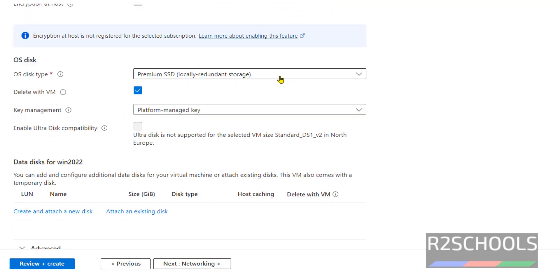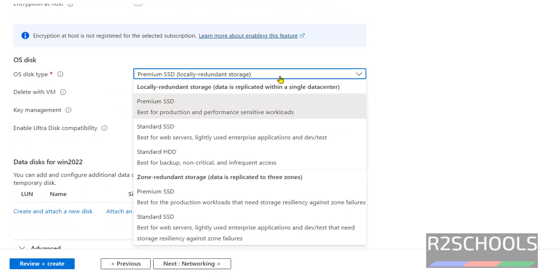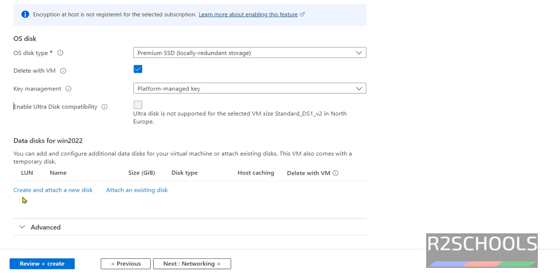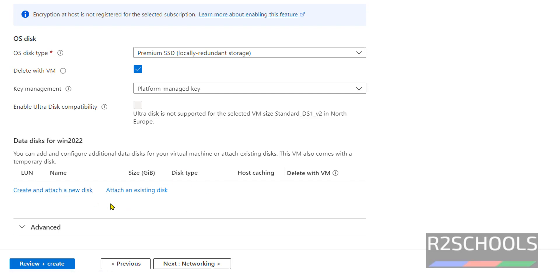By default it has selected Premium SSD. You can select any one from the dropdown. Delete with VM - if you delete the VM, this OS disk will be deleted. For key management, I'm going with defaults. If you want to create and add a data disk, click Create and Attach New Disk. If you have an existing data disk, click Attach an Existing Disk.